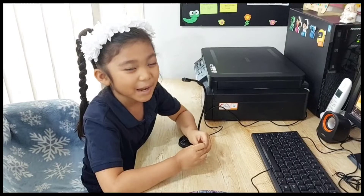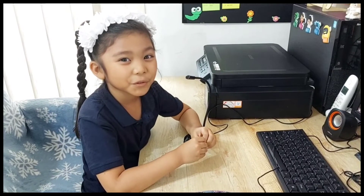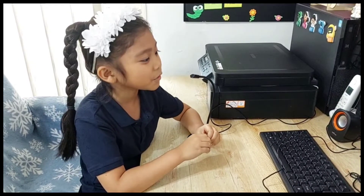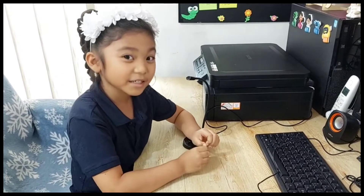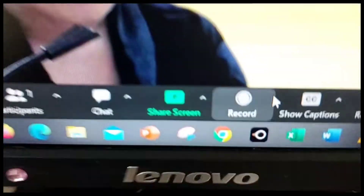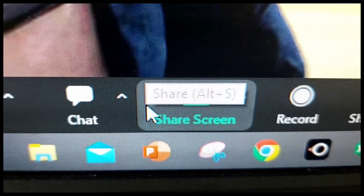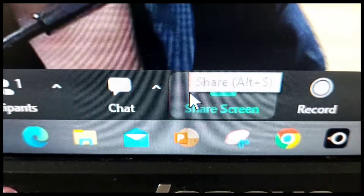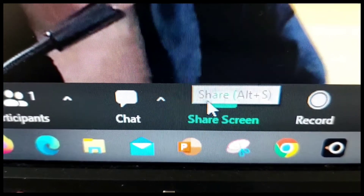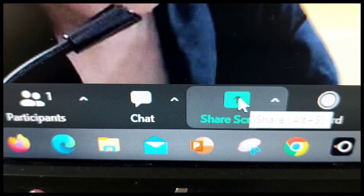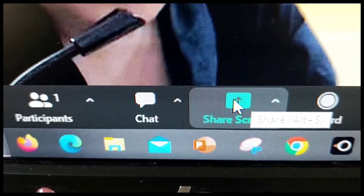Now I'm going to show you how to do the share screen. It's a green box with an arrow on it. This one. And when you press it, then it will happen like this.